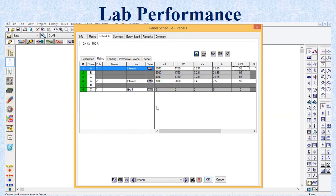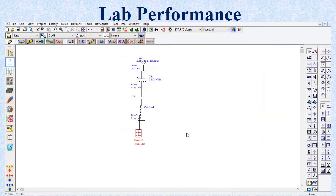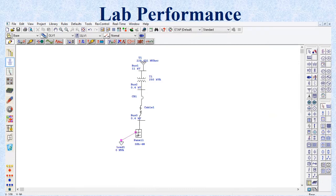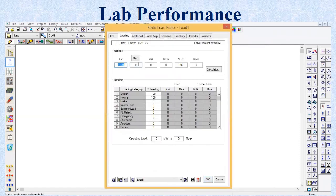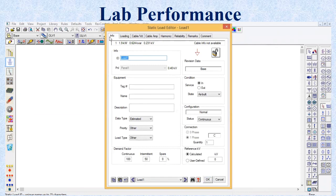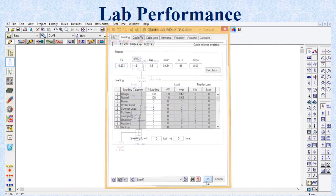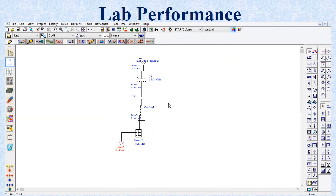I will pick the static load to provide the external load in the panel section. Attach the static load with the panel, double-click on the load, go to the loading section, pick the kV value, set it to 2 kV, and set the power factor to 0.95. Click OK. I have now entered the values for all power system components.